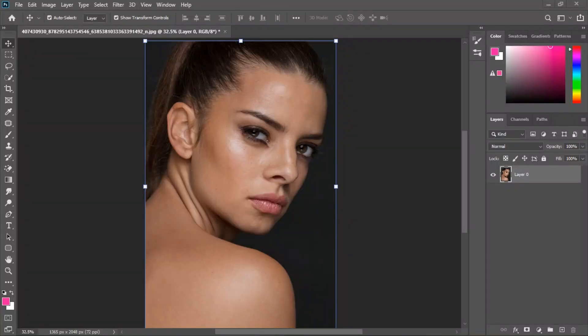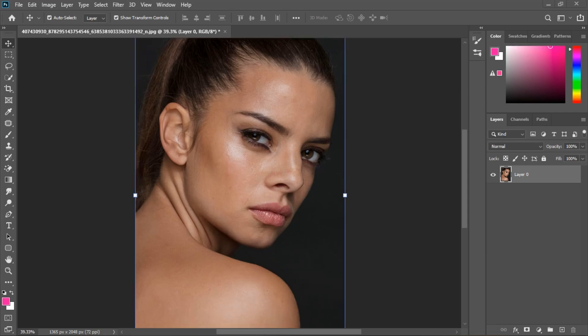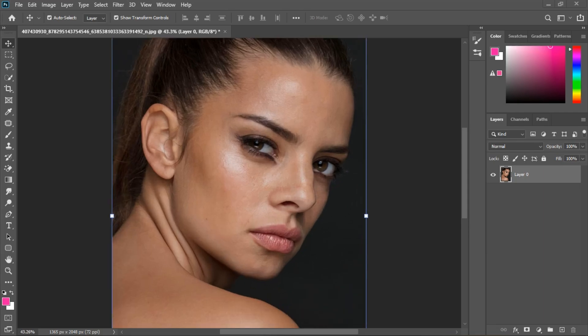Those are the things we're going to be covering, but before doing your frequency separation it is very important you do color correction. When blending the skin tones in doing frequency separation, it's going to be very easy.